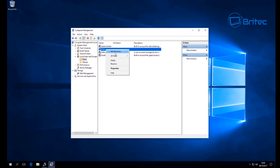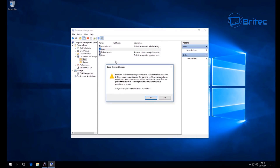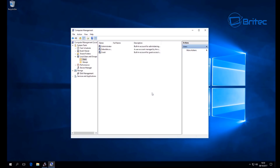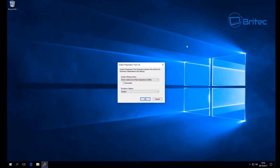Delete those accounts because we want to create fresh accounts every single time. Delete any user accounts you've created - leave the default ones, we don't need to worry about those. Once done, close that off.